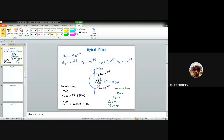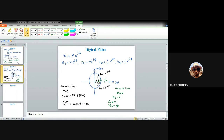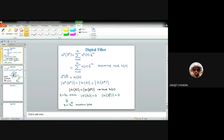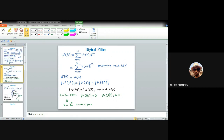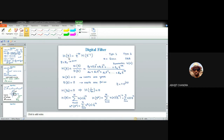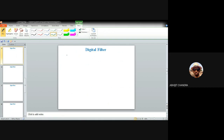With this basic understanding, let us now check what happens with Type 1 and Type 2 FIR filters. We have seen that H(z) = z^(-N) H(z^(-1)) must be valid for Type 1 and Type 2. And H(z) = -z^(-N) H(z^(-1)) is true for Type 3 and Type 4.